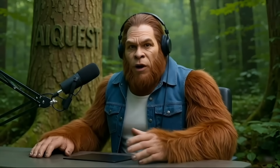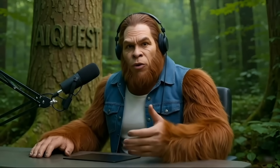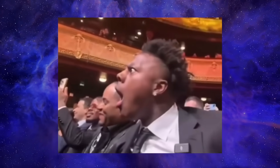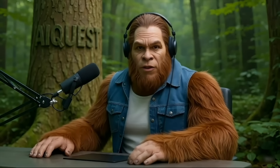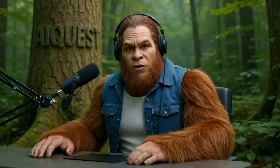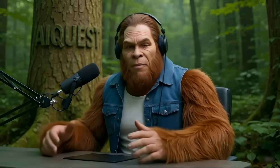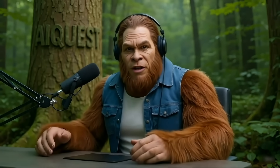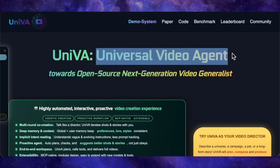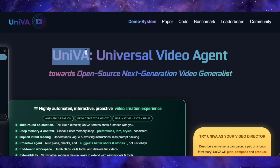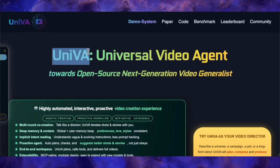Every now and then something drops in the AI world that just makes you stop and say — today is one of those days. Forget what you thought you knew about open-source AI video, because a new project called UNIVA just came out of nowhere, and it's not just good. It's ambitious.